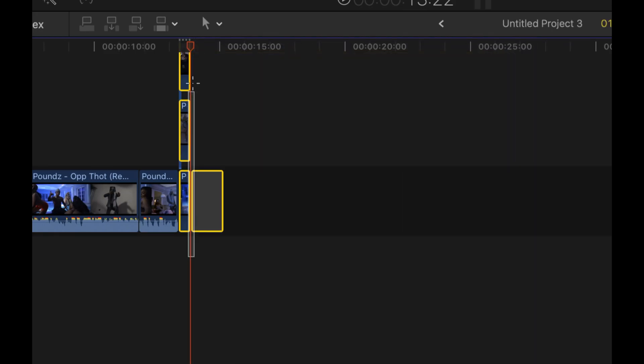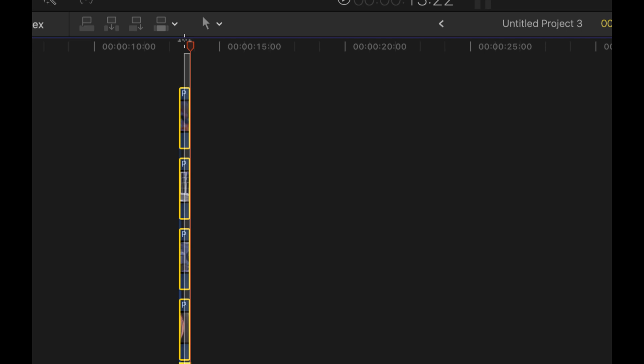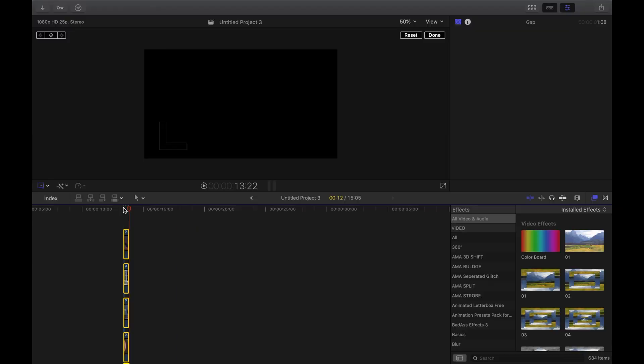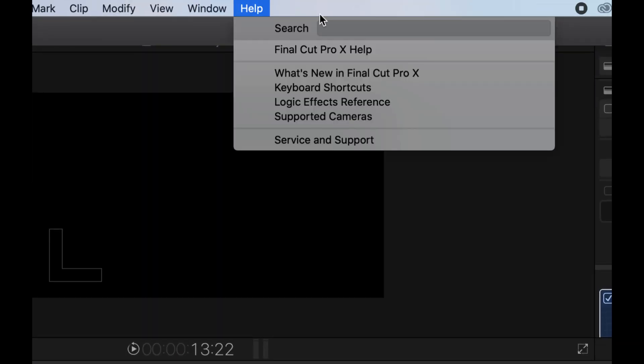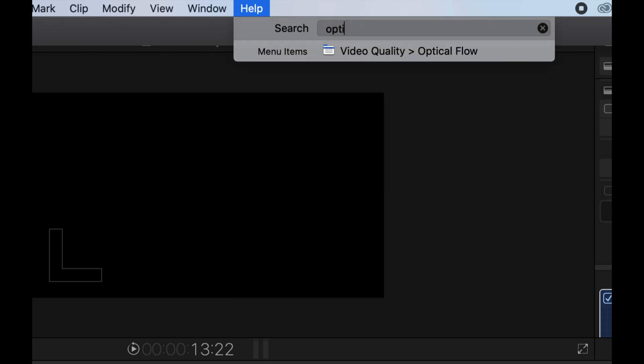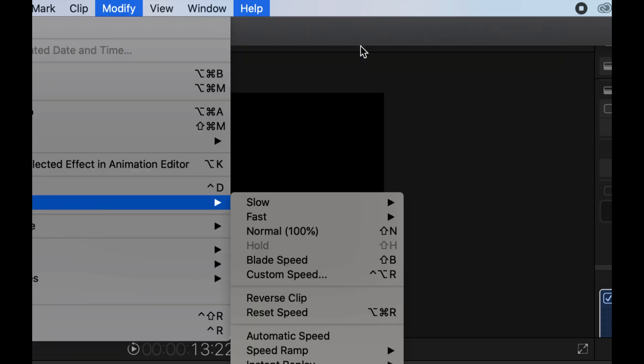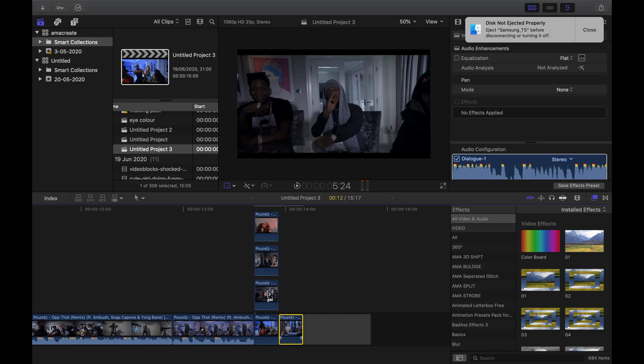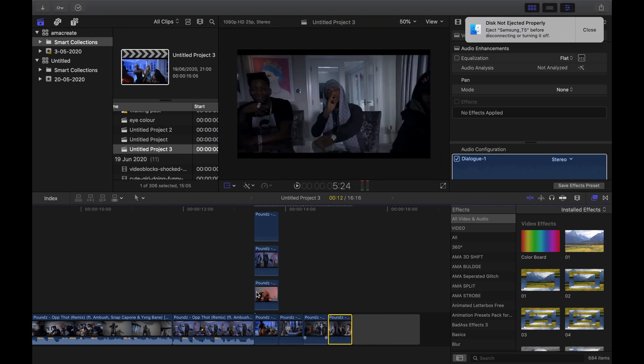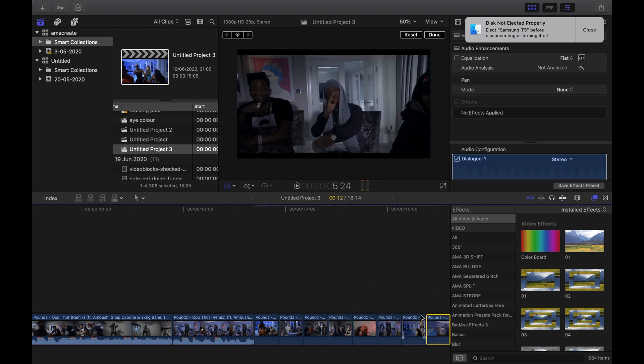Next thing you want to do is highlight the remaining clips and add optical flow. It might not matter too much for the actual zoom as it will be going so fast, but in any case, I just added the optical flow by typing it in on help. Step 5: Now drag all those clips adjacent to each other so that they line up in the timeline together.